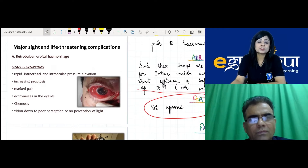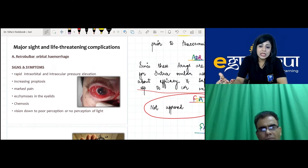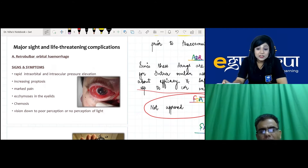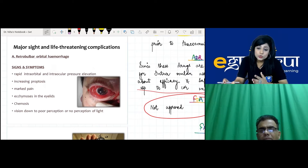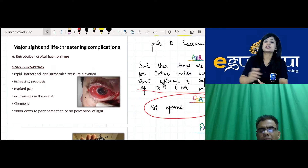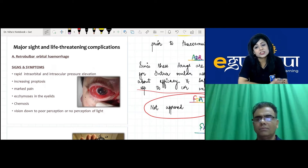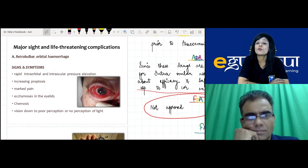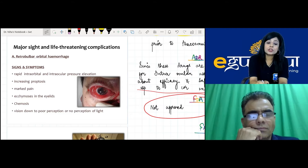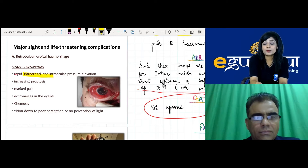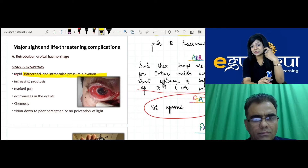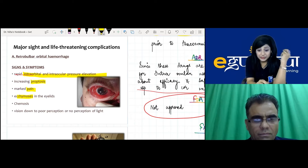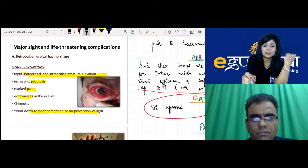Regarding complications — specifically retrobulbar hemorrhage: warning signs include rapid rise in intraorbital and intraocular pressure, proptosis, pain, conjunctival chemosis, congestion, and decreased vision. A good surgeon must know how to recognize and manage complications, not just avoid them.